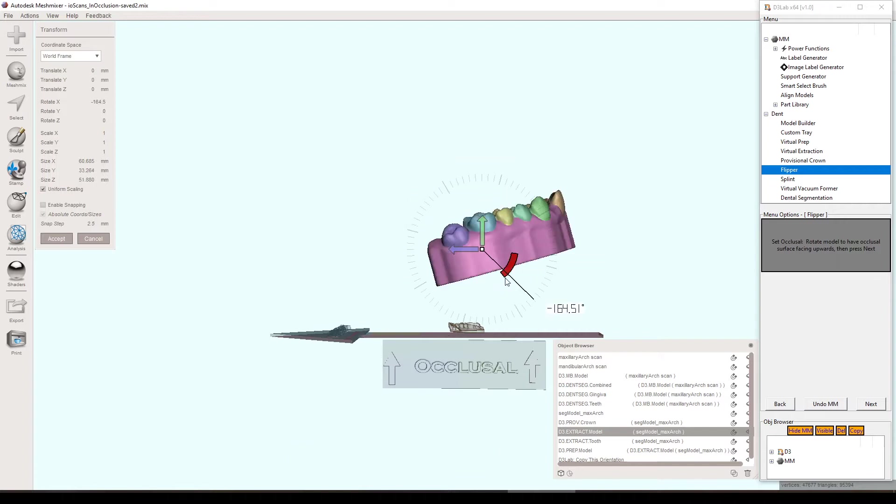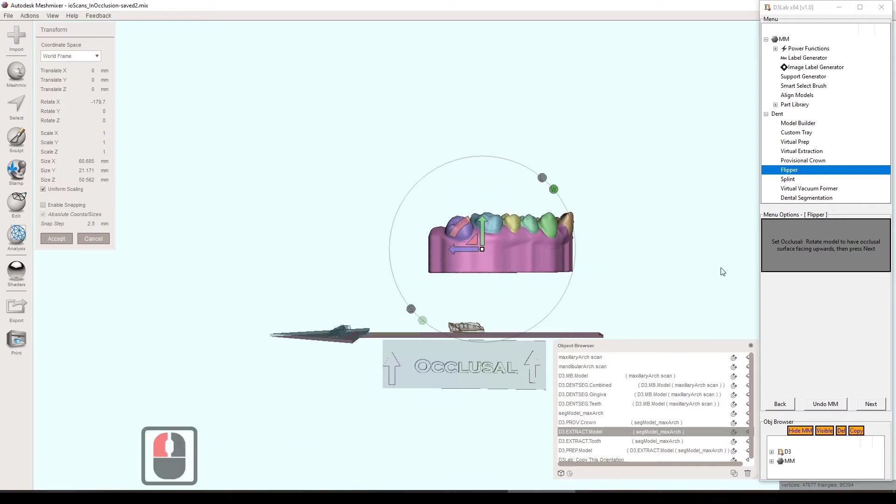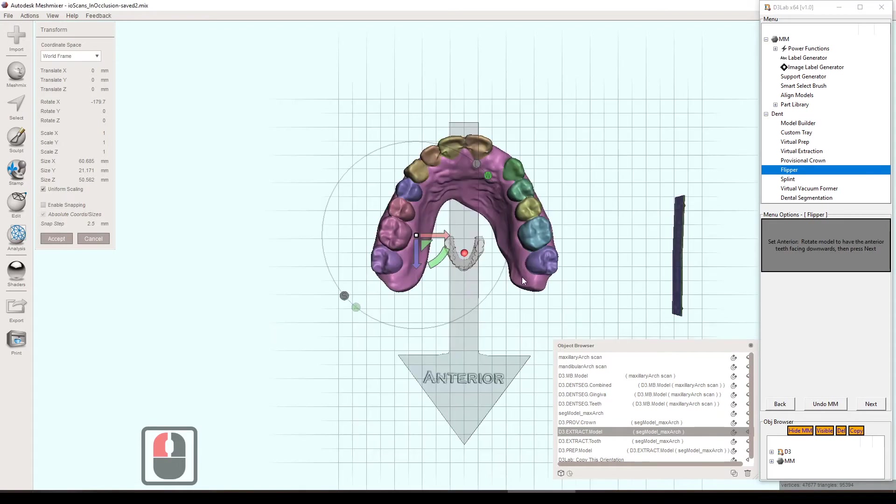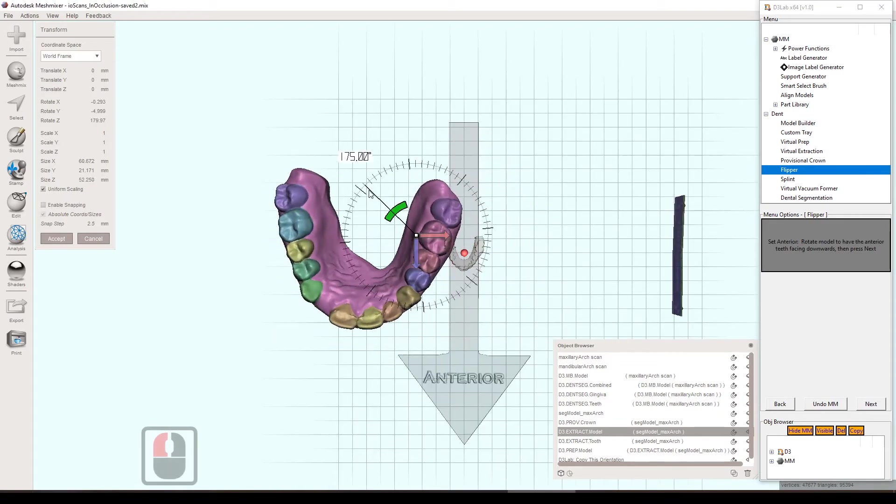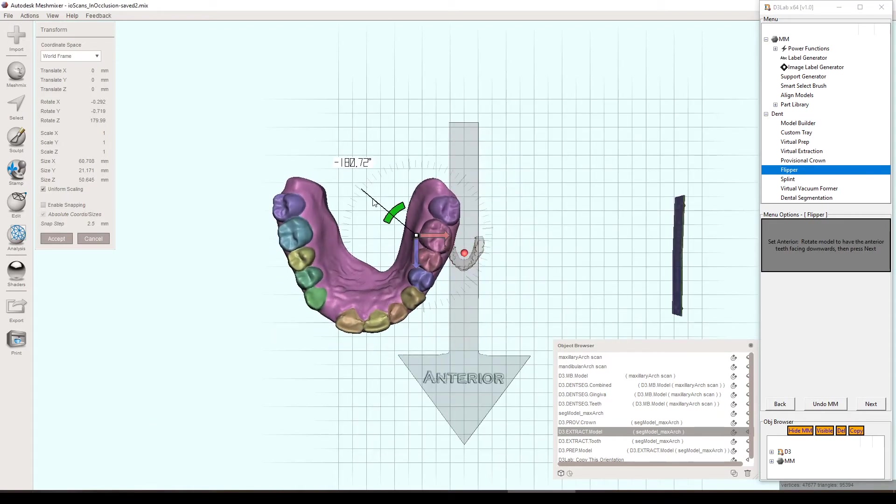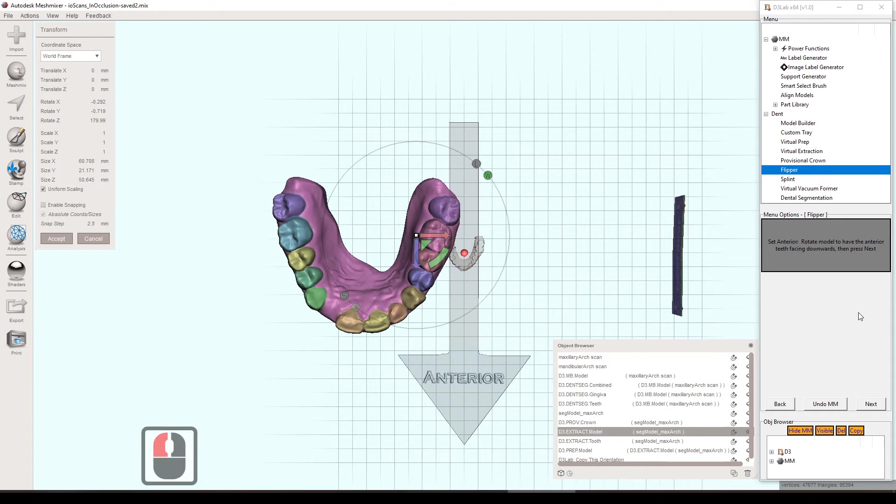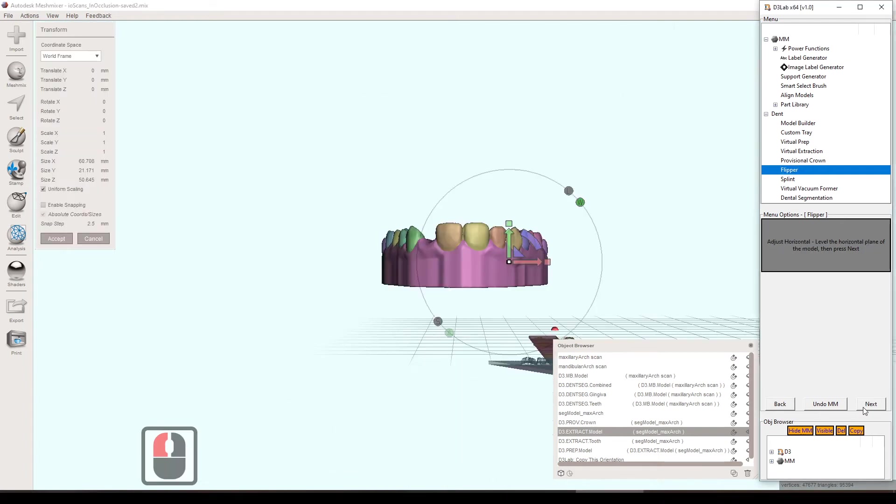First couple steps is getting it into a certain alignment. This is necessary just for some steps down the road in the same tool. It just needs to know what orientation the model's in, so you have to do that for the first couple steps, but that's okay.